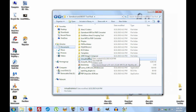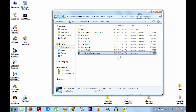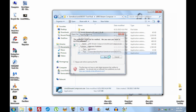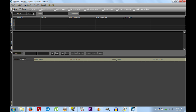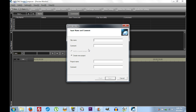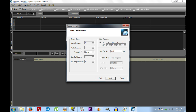Go to your tool pack and open up UMD Stream Composer — open the program EXE. Click New. For clip name just call it 'PSP'; for project name call it 'PSP'. Leave comments blank and click Next. Set video stream to one; since we don't have audio, change audio streams to zero. Change max clip size to one, tick the box that says 'PSP Movie Format for Game', and click Finish.